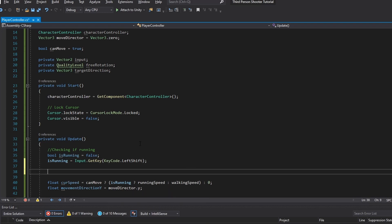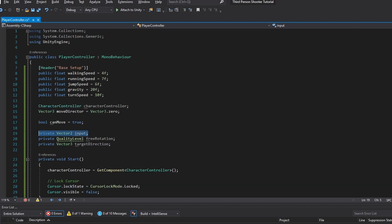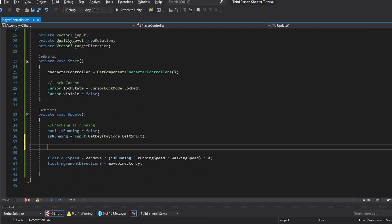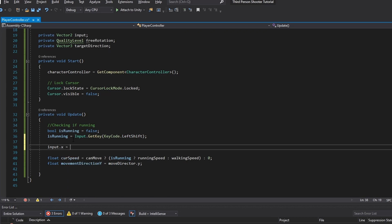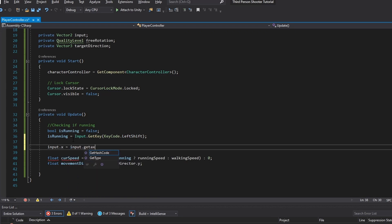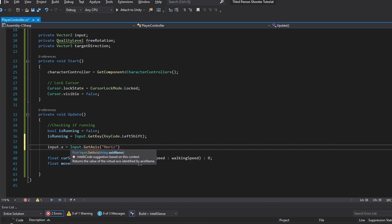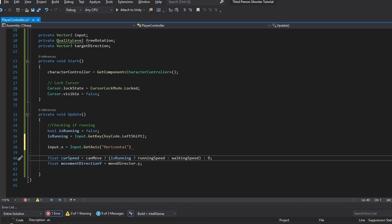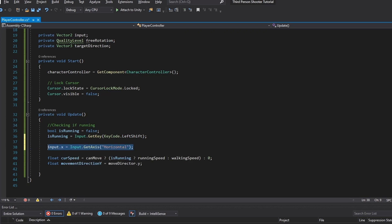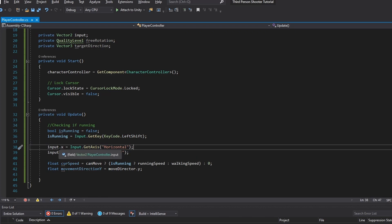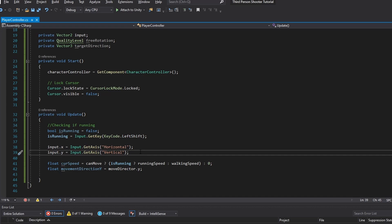We also want to populate the Vector2 input variable we made. We set input.x equal to Input.GetAxis Horizontal, and input.y equal to Input.GetAxis Vertical. So we're populating the input variable with our axis input — horizontal and vertical.